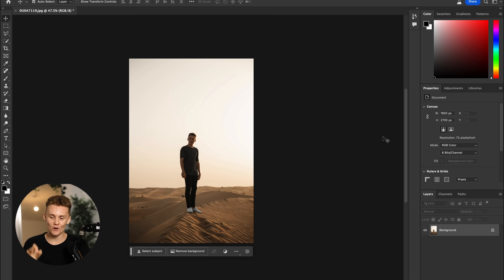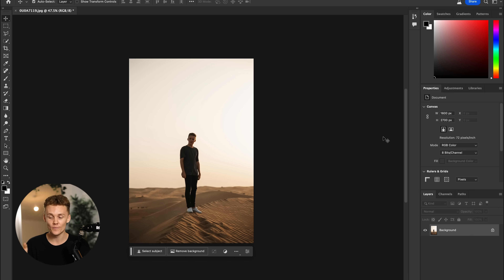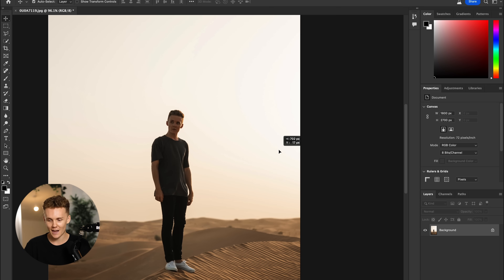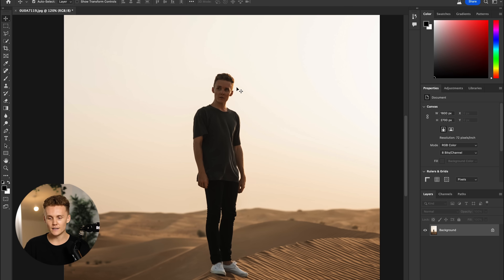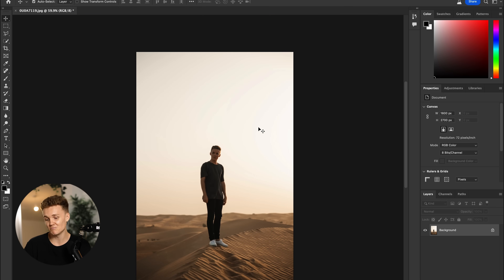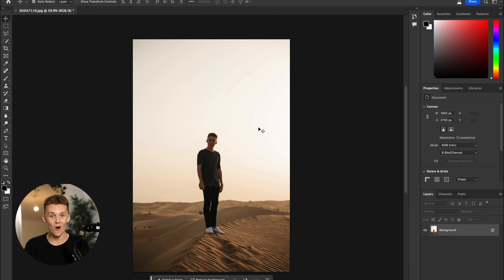All right, so once you have the Photoshop beta installed on your computer, let's dive into Photoshop and have a look at exactly what this can do to your photos. Here we are in Photoshop — we're in the beta version up top — and we've just got this photo of me standing in the desert. Nothing crazy in my opinion. I shot this back last year when I came out here with my good friend Luca. It's just me standing; it's not the craziest photo, but we're gonna make it a whole lot cooler.